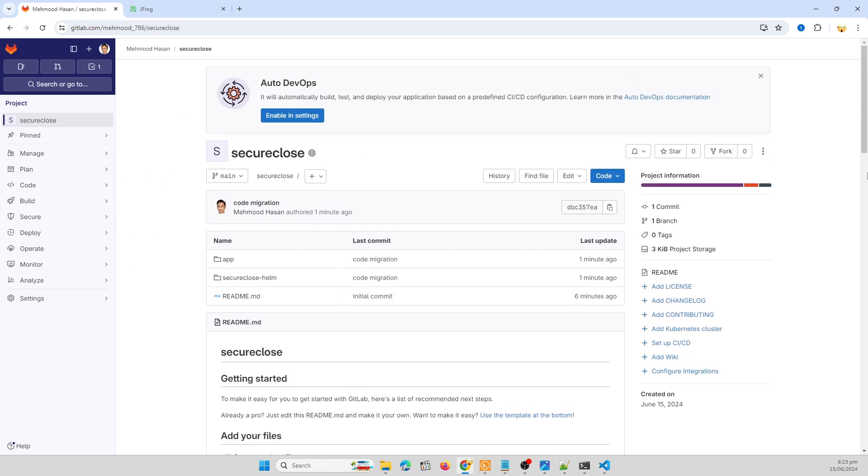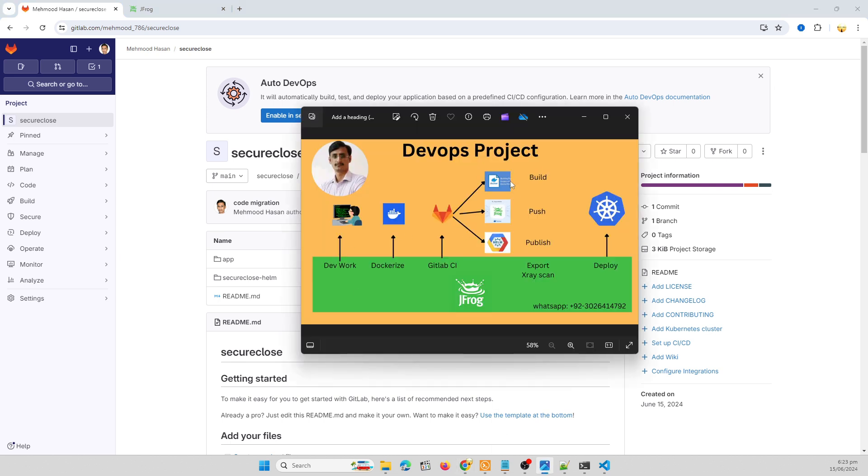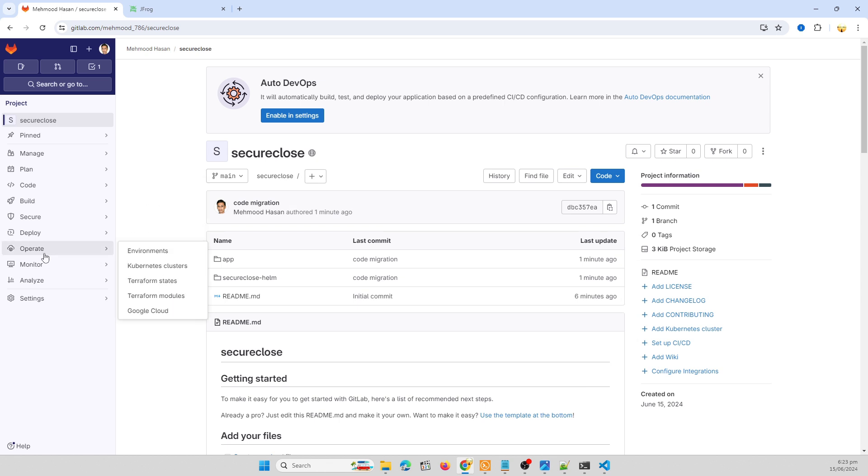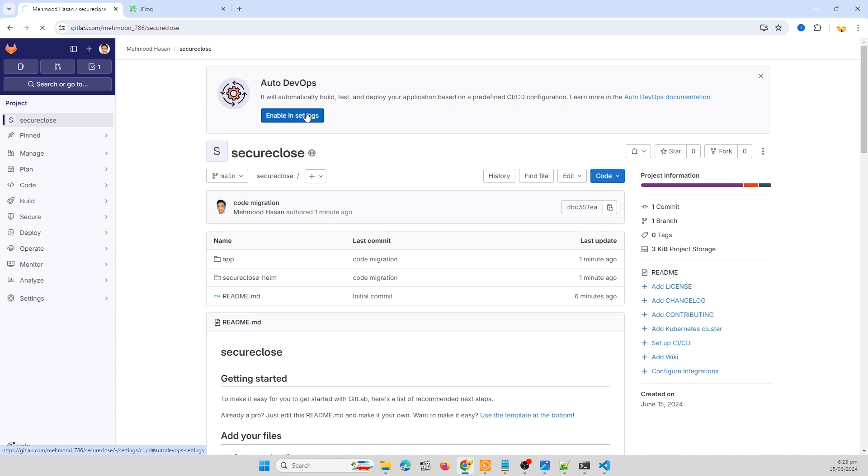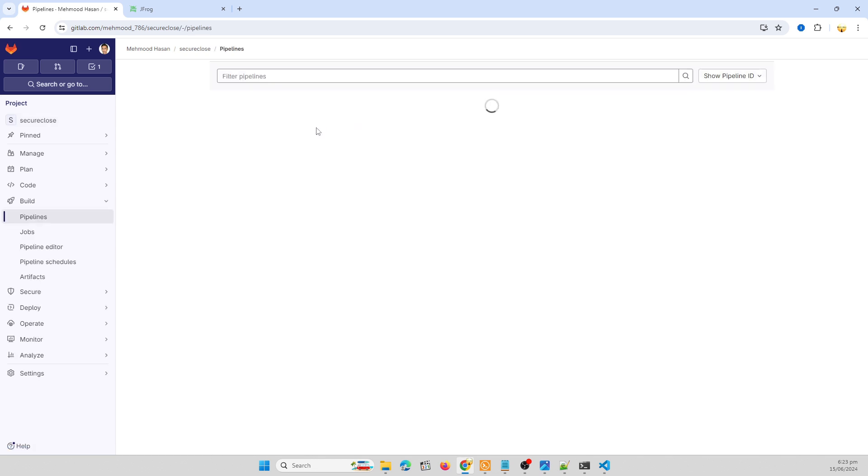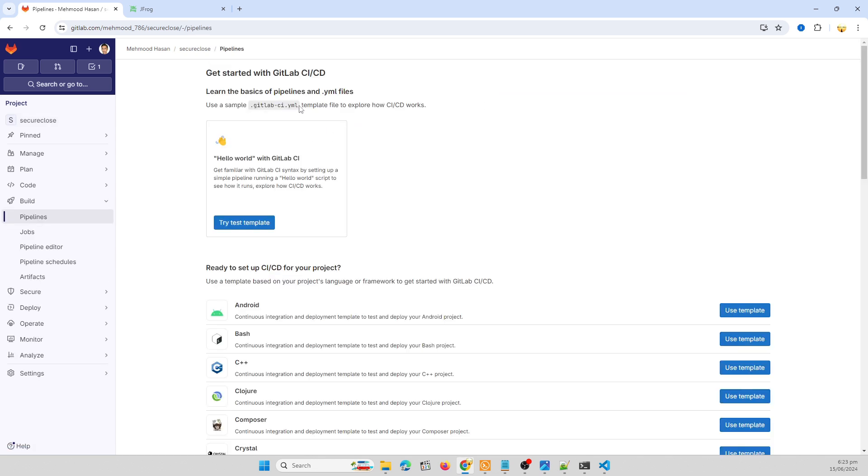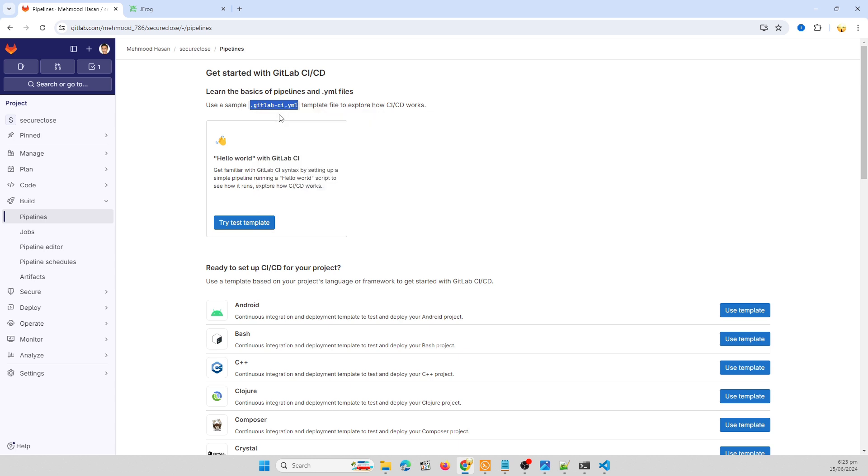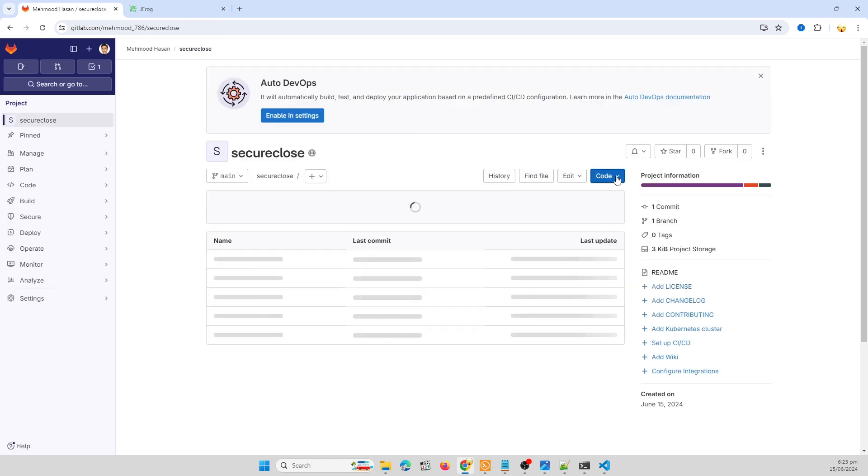So we need to create a GitLab CI pipeline for building our Docker image, pushing our Docker image to our JFrog remote artifact and publish our Helm chart for deployment over the Kubernetes cluster. So I'm going to click on pipeline, we need to add a template. I'm adding a file named GitLab CI.yml in my root directory.